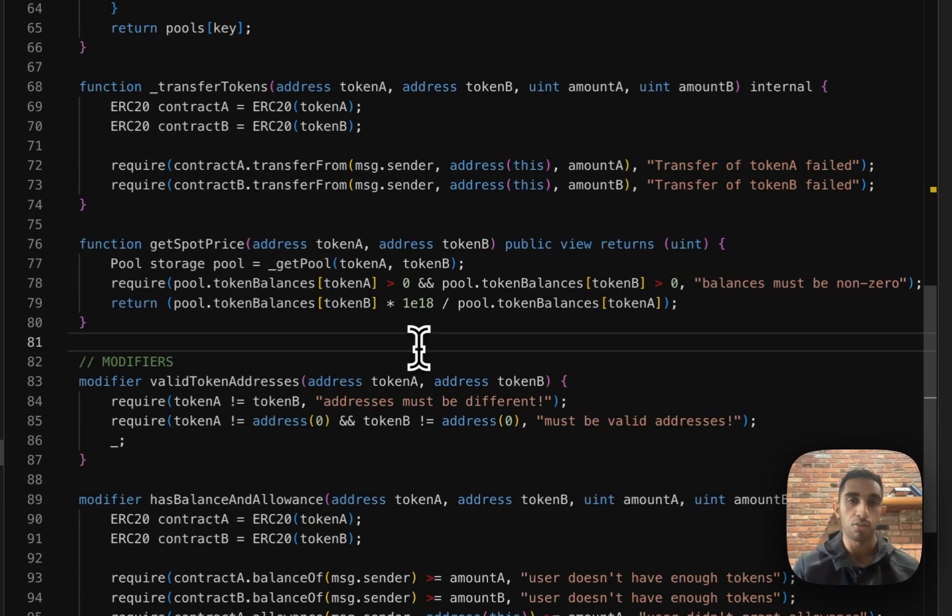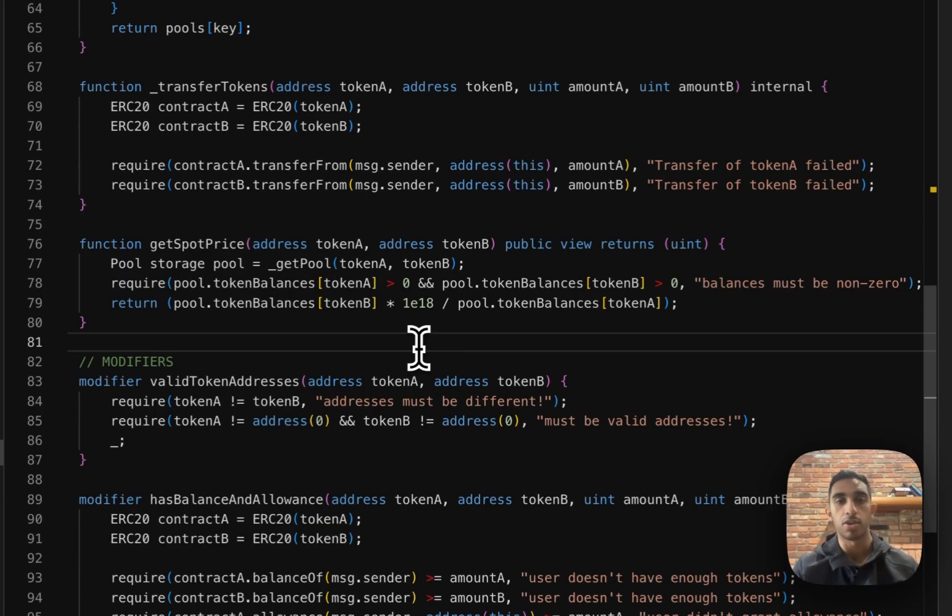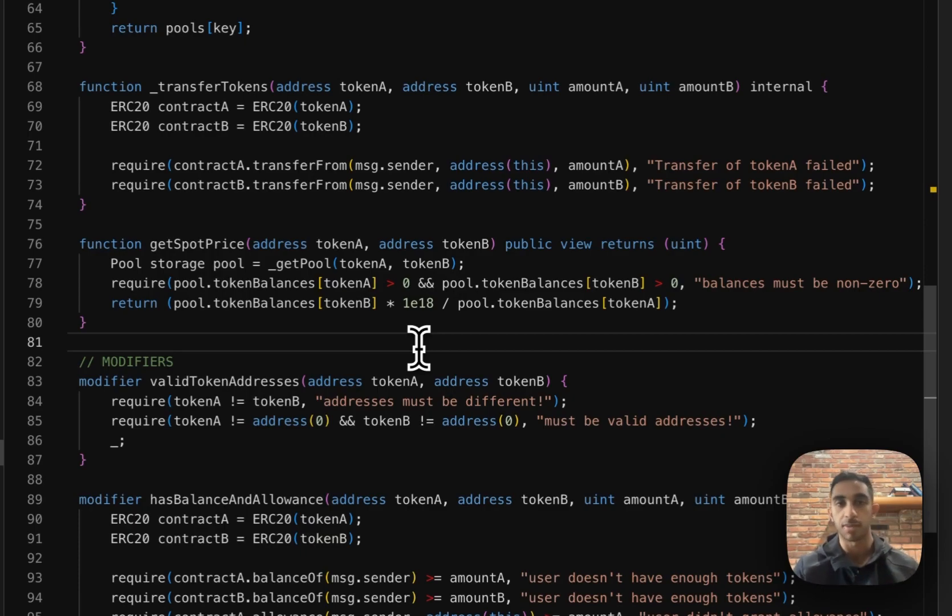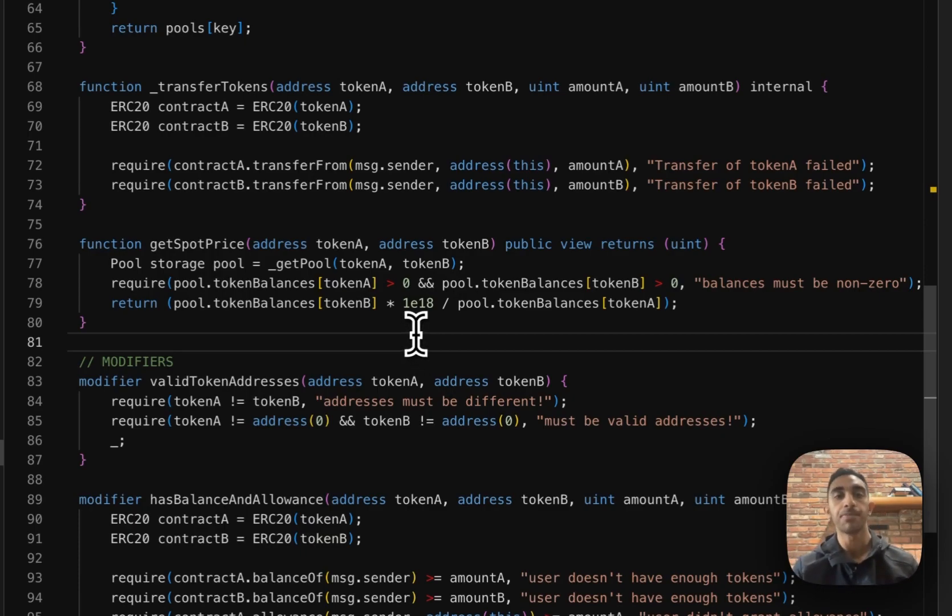There's one caveat here, which is that solidity doesn't support floating point math. So if there's more of token A than token B, for example, if there's 50 of token B and 100 of token A, if I were to just simply divide token B by token A, it would actually return zero, because 50 over 100 in solidity land returns zero because there's no such thing as a floating point.